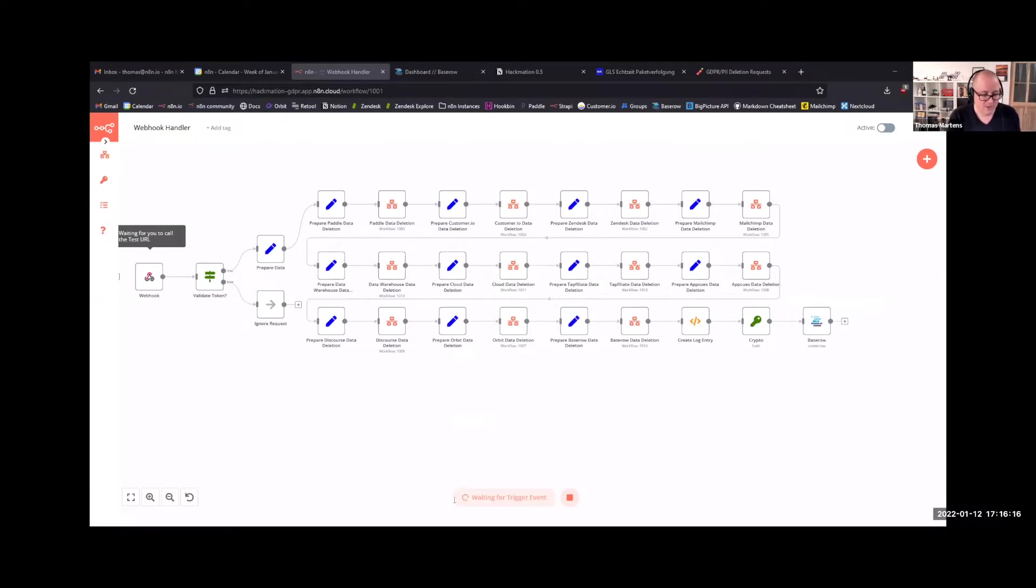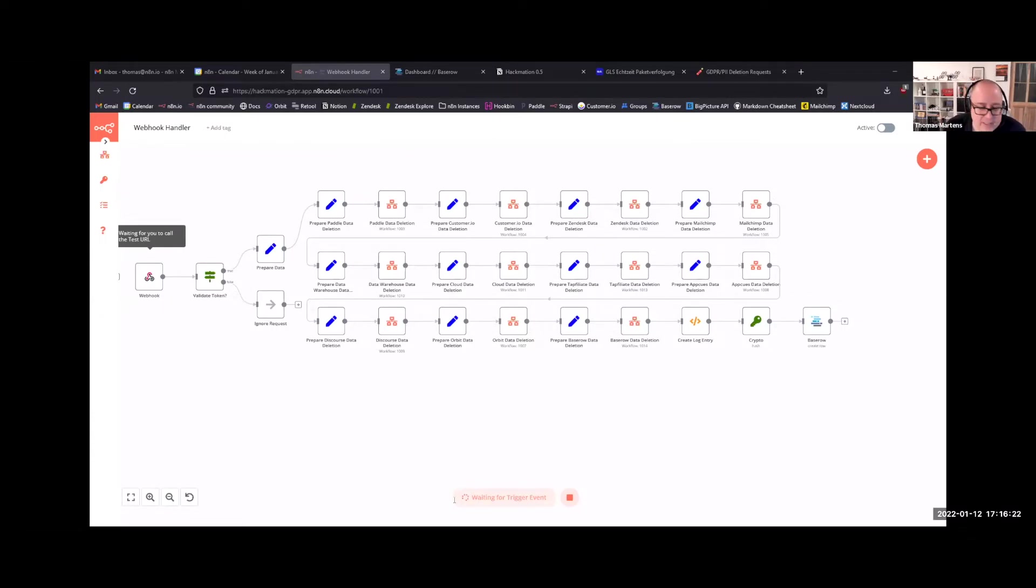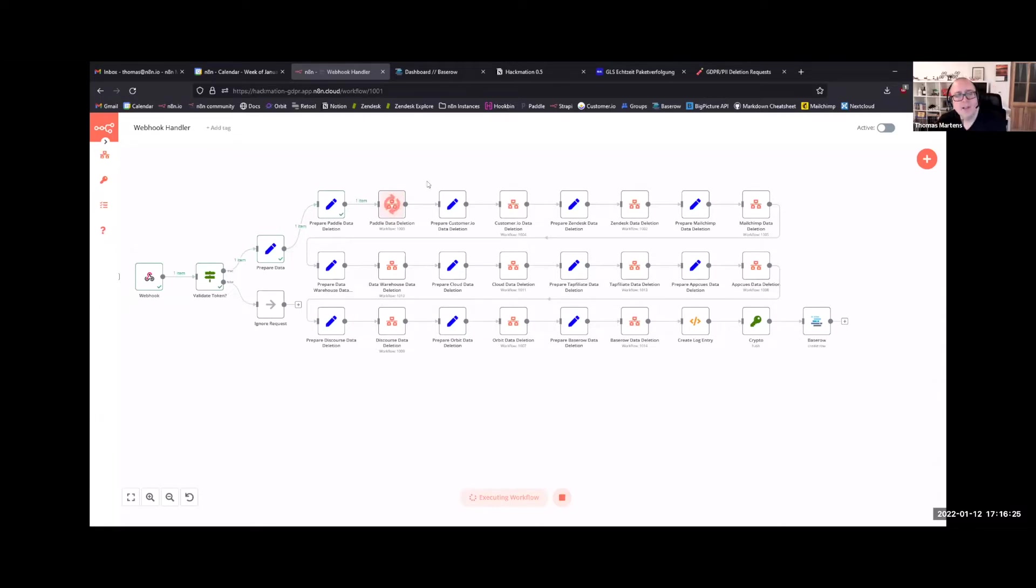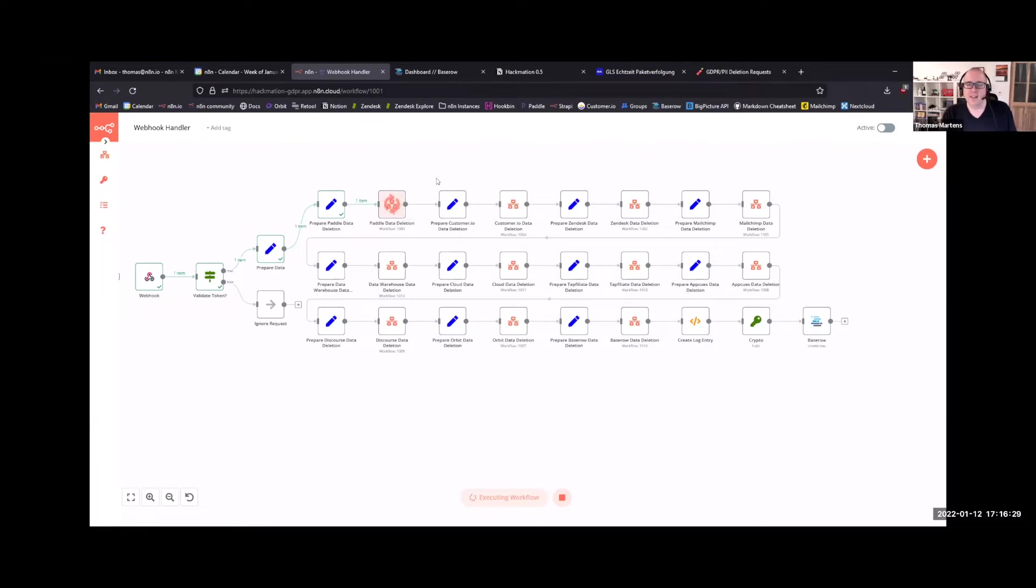It definitely does not exist. Do not want to delete any production data from it. And you can see the workflow runs, and it will then contact every individual service. And what makes this so handy is that all of the services, it deletes data from a sub-workflow.